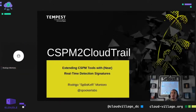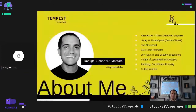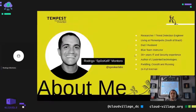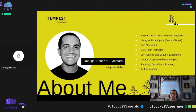Thank you Defcon Cloud Village for having me here. We are going to talk about CSPAM to CloudTrail. My name is Rodrigo Montoro. My handle is Poker and my Twitter is Poker Labs. I live in the south of Brazil, Florianopolis, and I work at Tempest Security as a research and threat detection engineer.